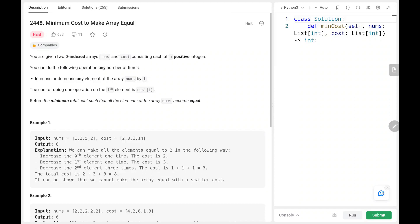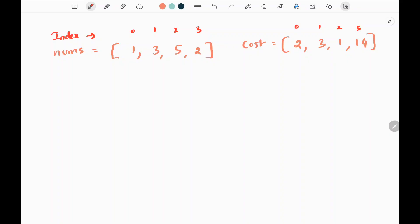Hey everyone, welcome back. Today we are going to solve problem number 2448, minimum cost to make array equal. First we'll see the explanation of the problem statement, then the logic on the code. Now let's dive into the solution.